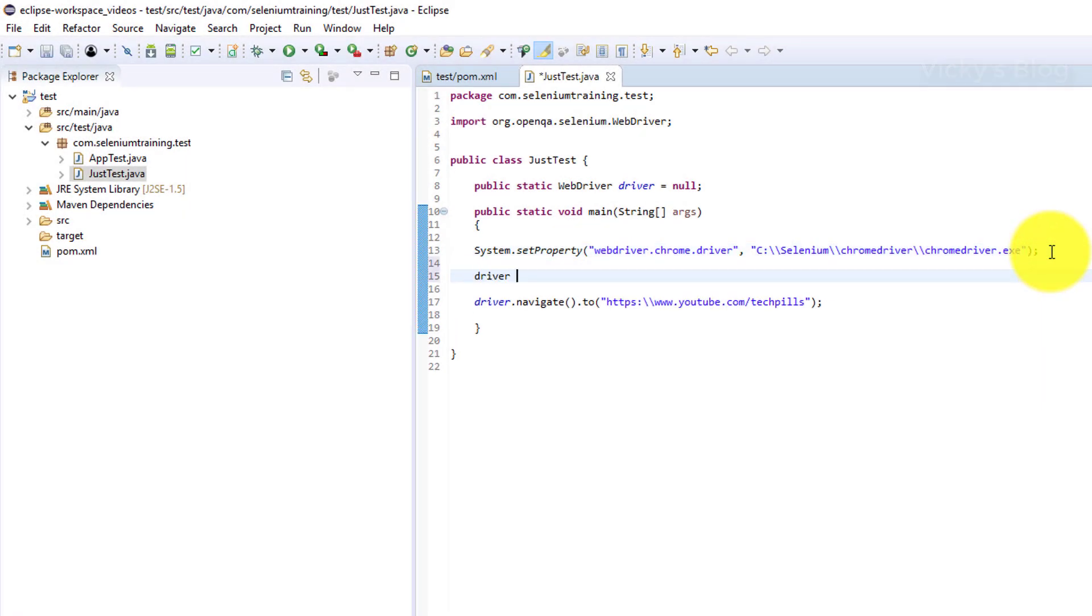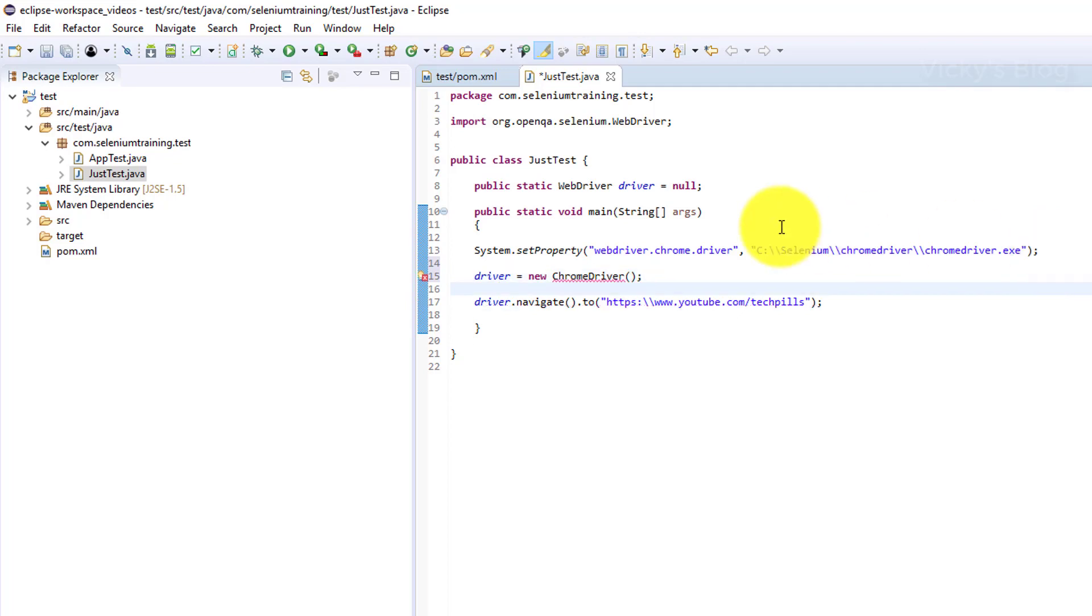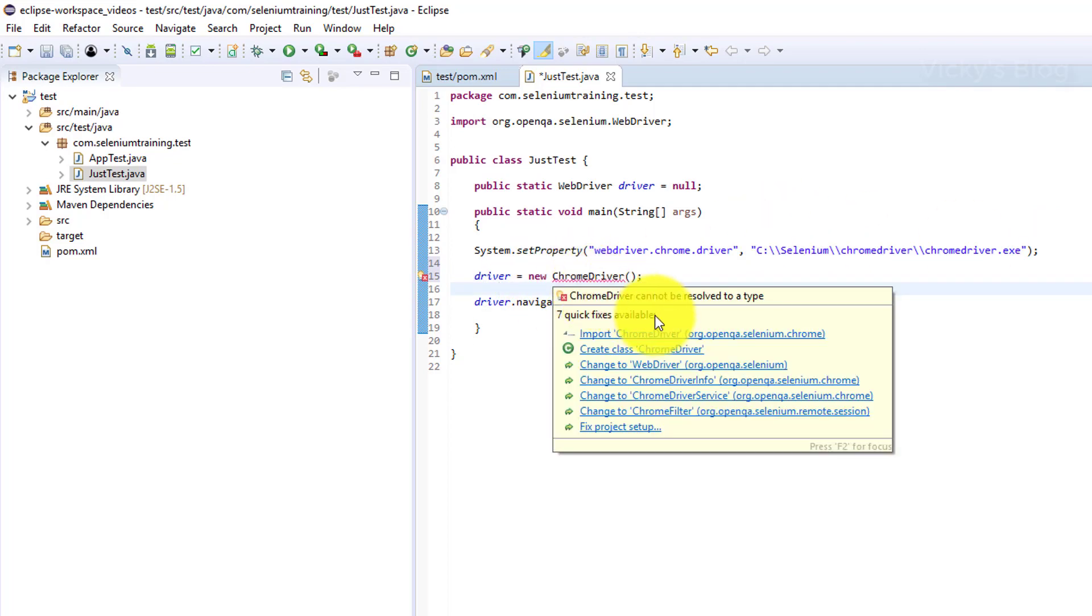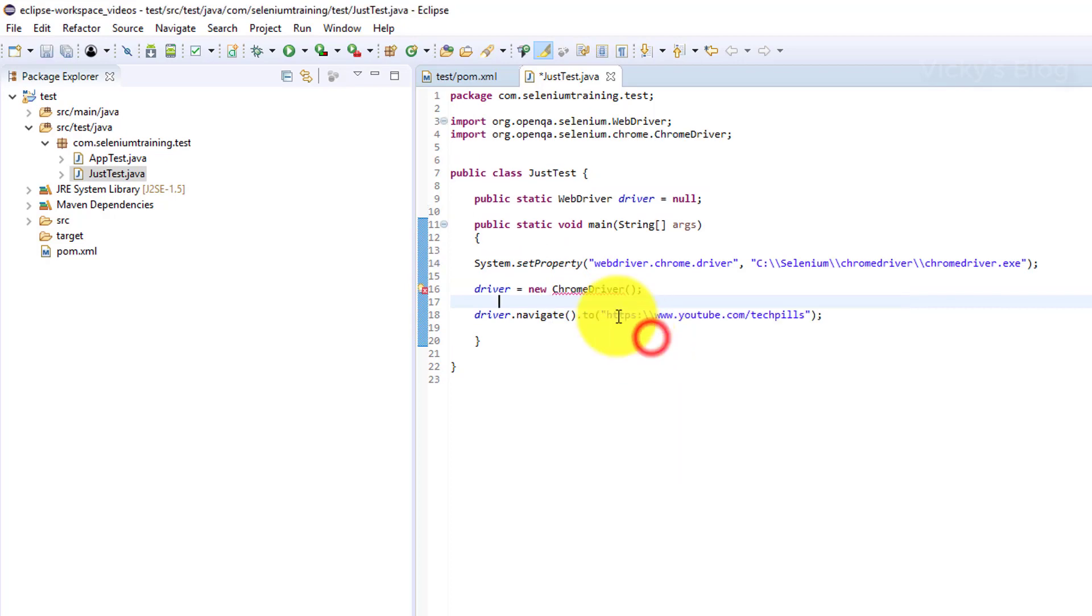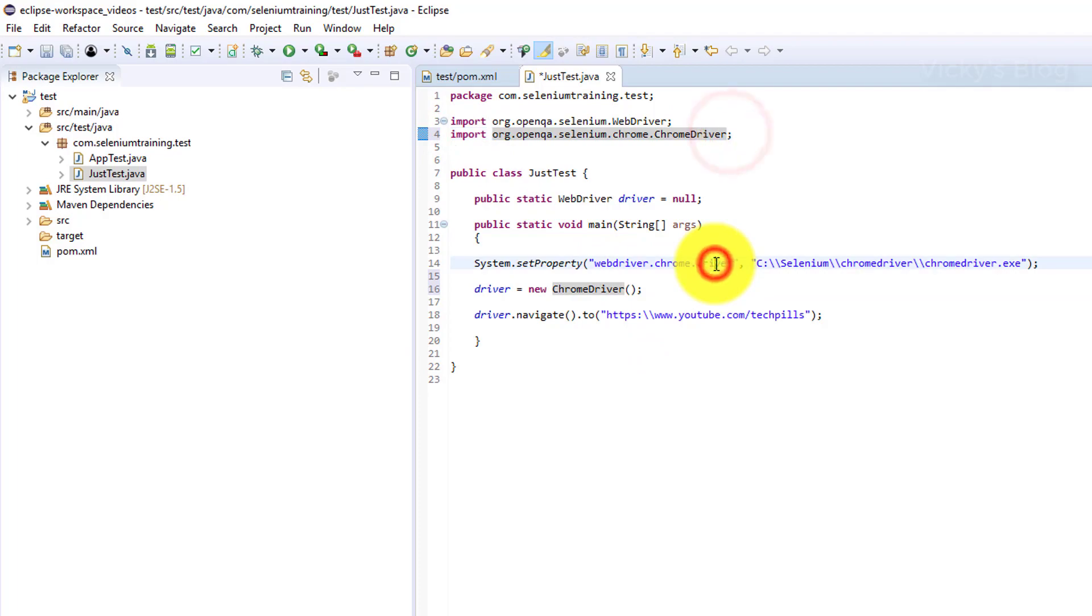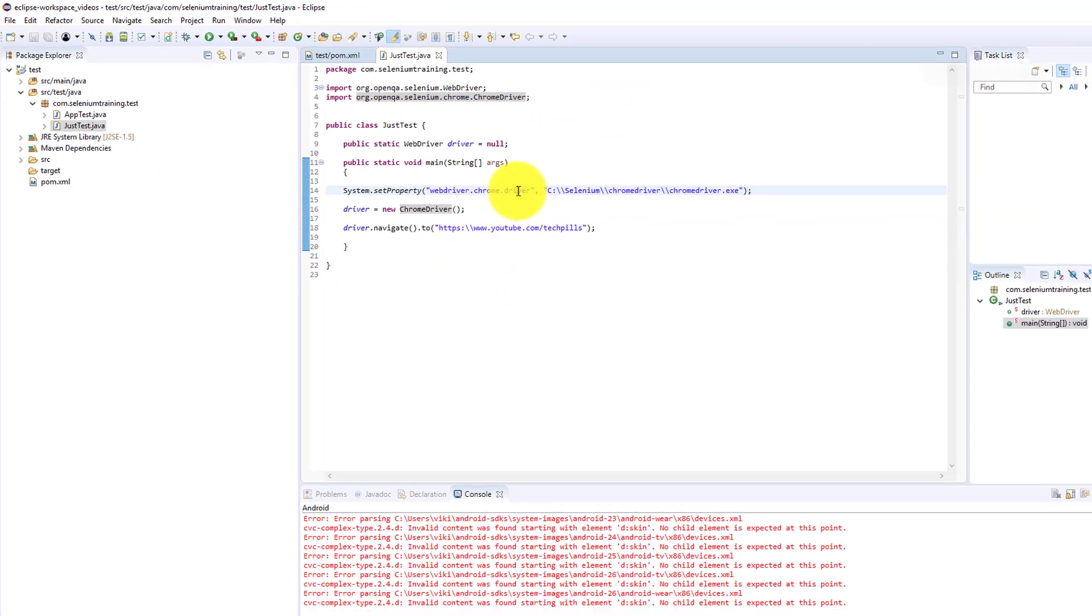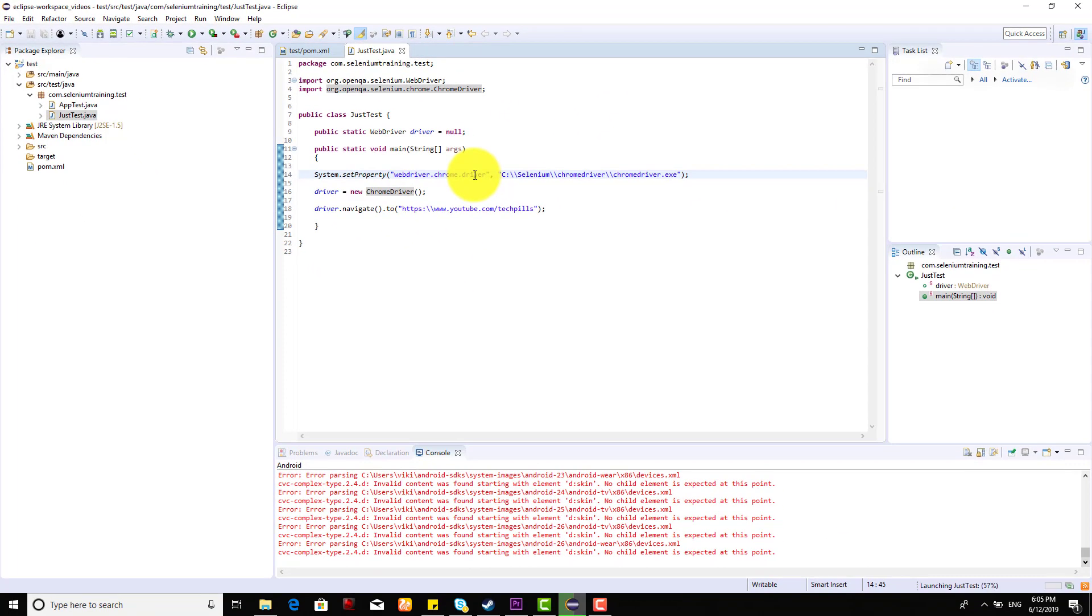Driver equals new ChromeDriver. Mouse over that and import ChromeDriver. All the errors are gone. Now I'm going to run this with Ctrl+F11.